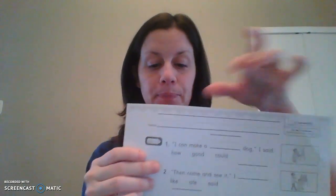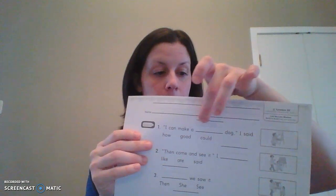Our very first sentence says I can make a blank dog, I said. I can make a blank dog, I said. So our first word is how, then we have good, and then we have could. So if we look at our little picture, which sometimes our little pictures help us, this is a little boy and he looks like he's drawing a picture, maybe of a dog. So let's see, Mrs. Hansen is going to fill in the blanks with these words and see how they sound.